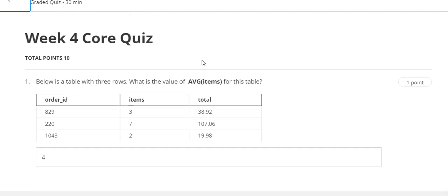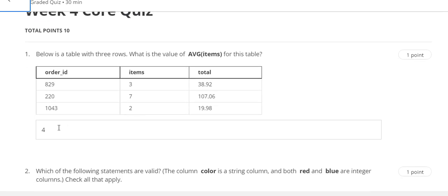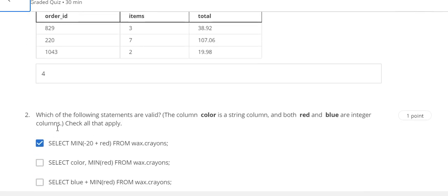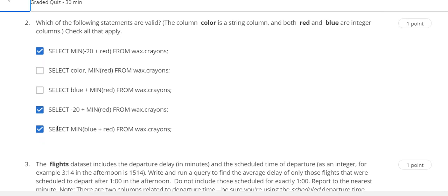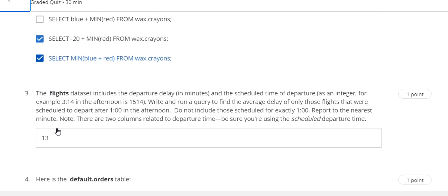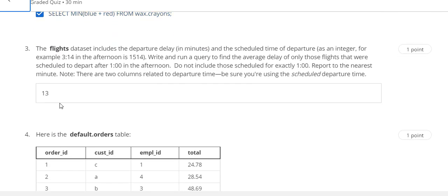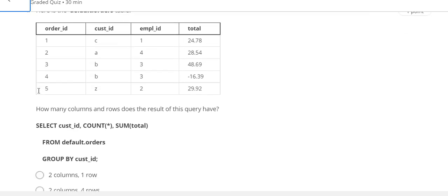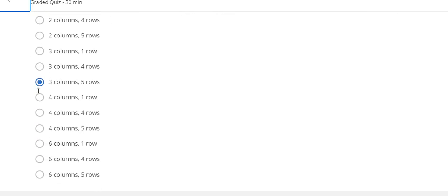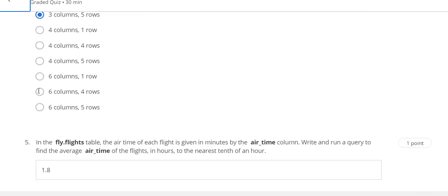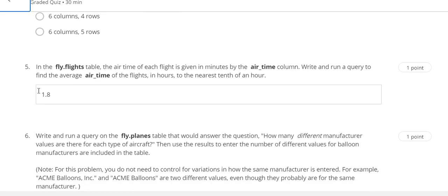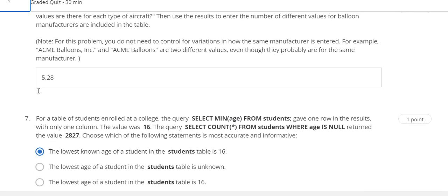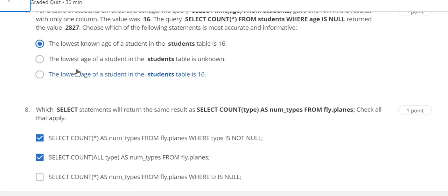This is the Week 4 quiz solution. Question number 1 answer is 4. Question number 2 answer is A, D, E. Question number 3 answer is 13. Question number 4 answer is 3 columns, 5 rows. Question number 5 answer is 1.8. Question number 6 answer is 5.28.